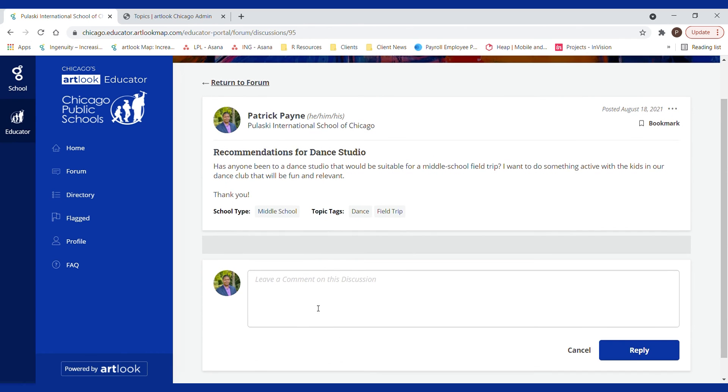Now anyone can come by, leave a comment, provide recommendations for me, or they can find it when they search the forum.